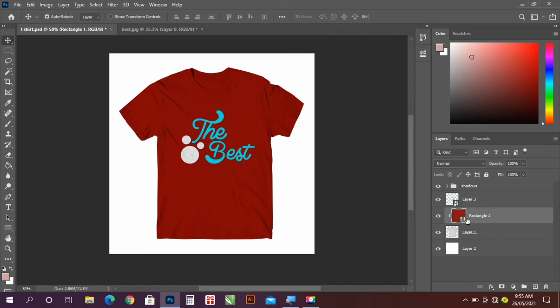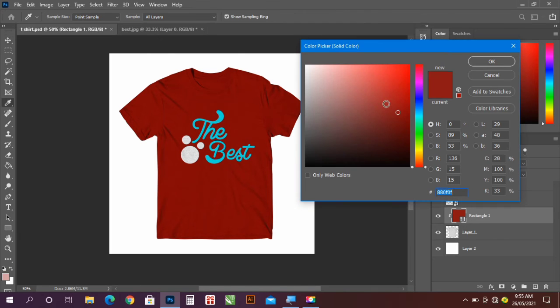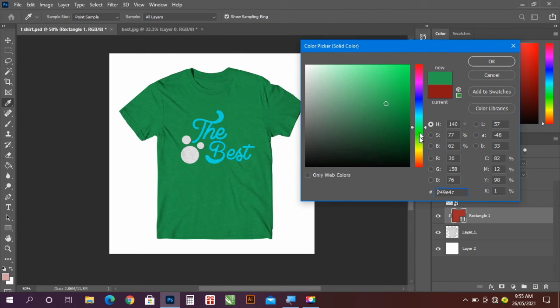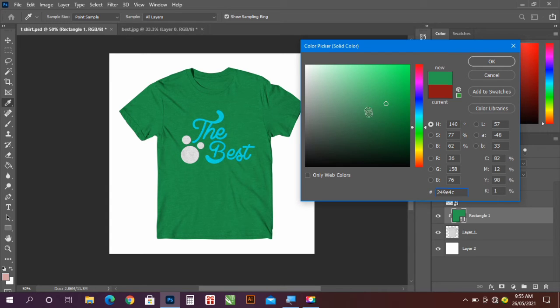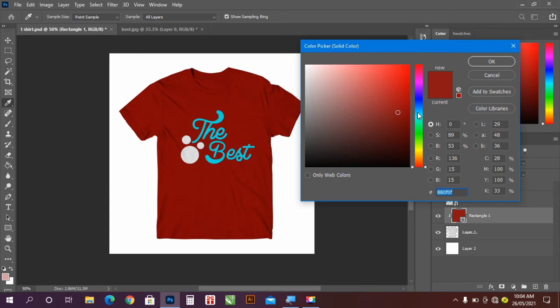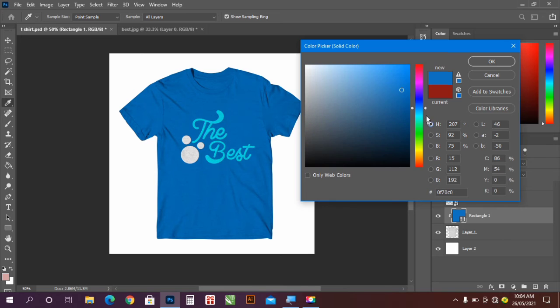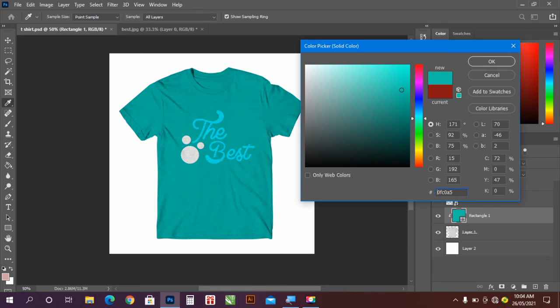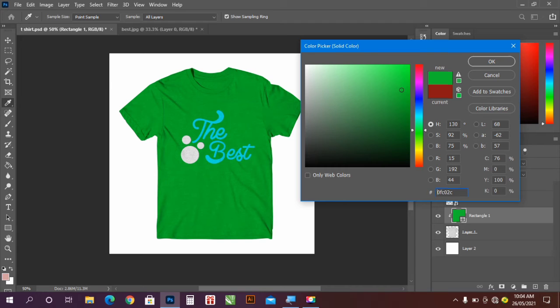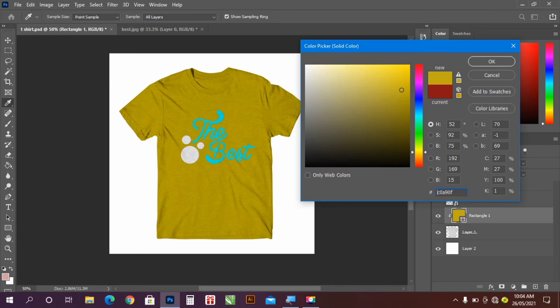So as you can see, we can change the color of the shirt and it works better. So as you can see, these colors work great on it. So any color of your choice.